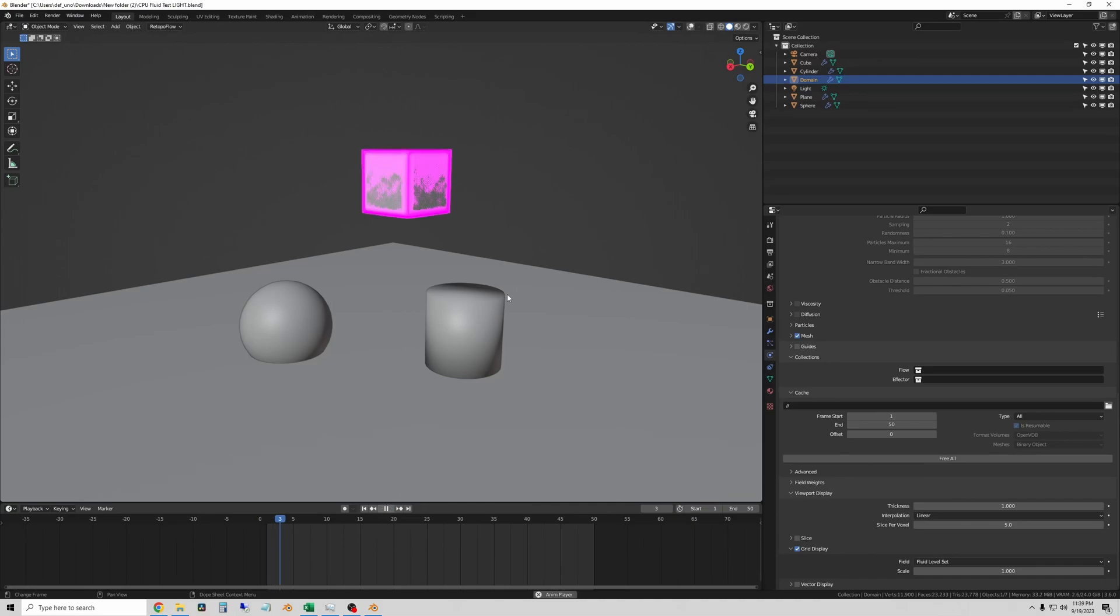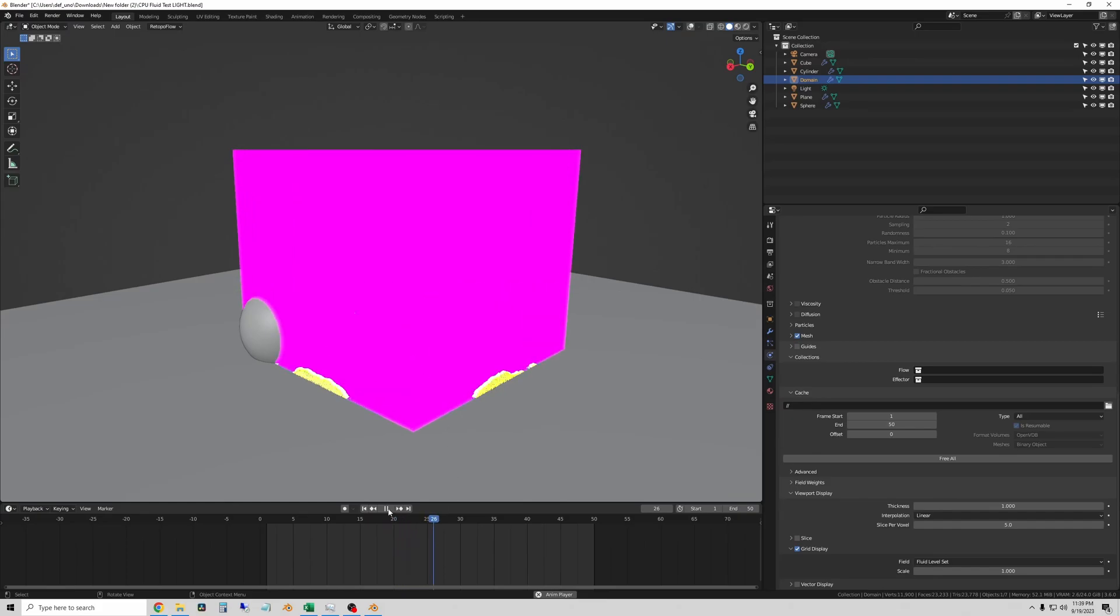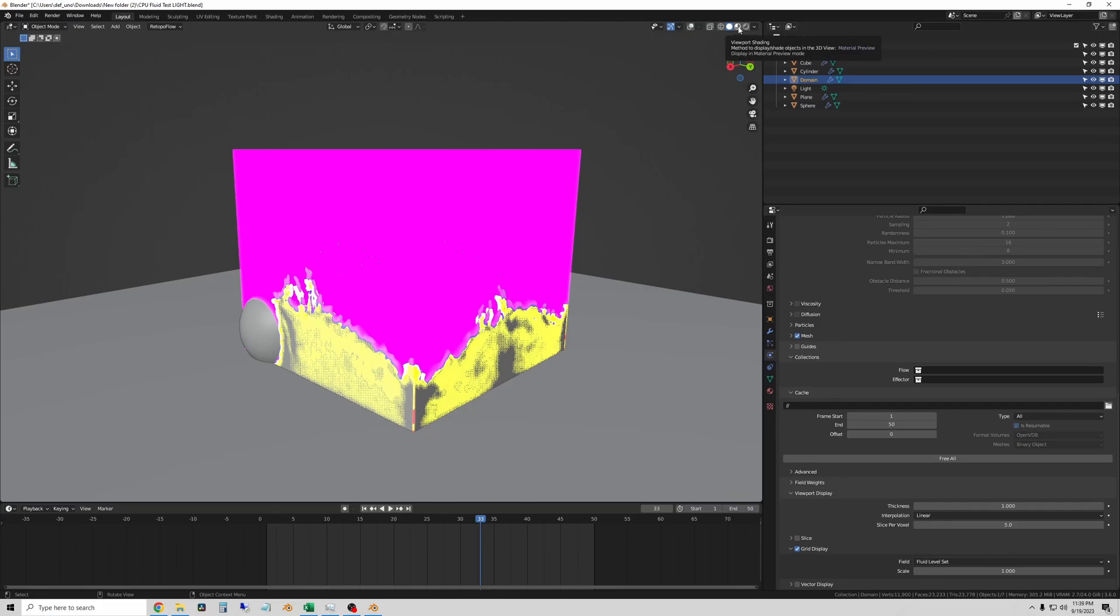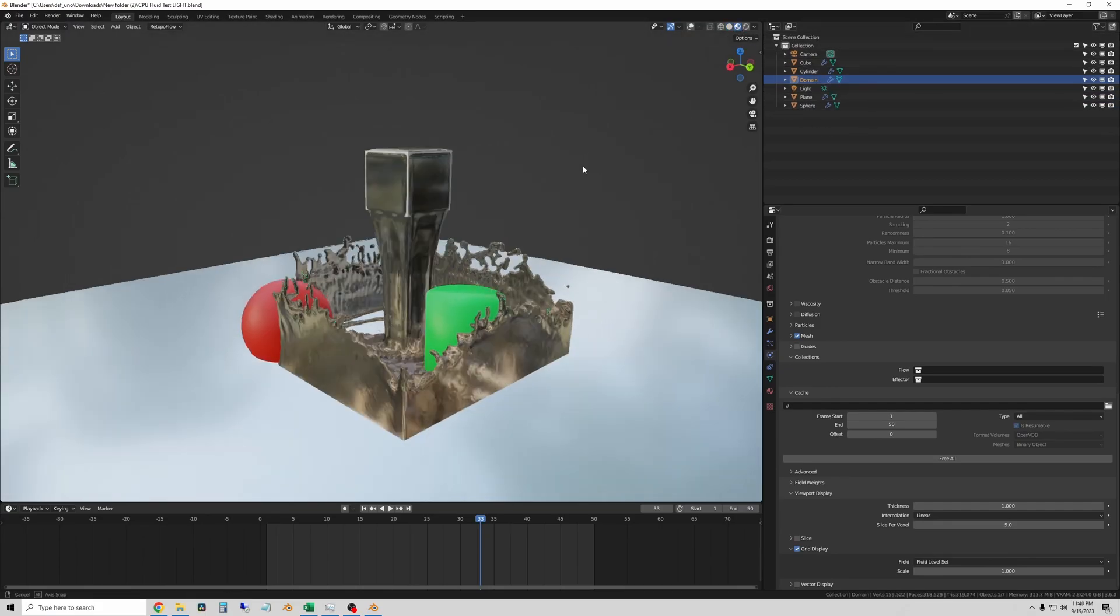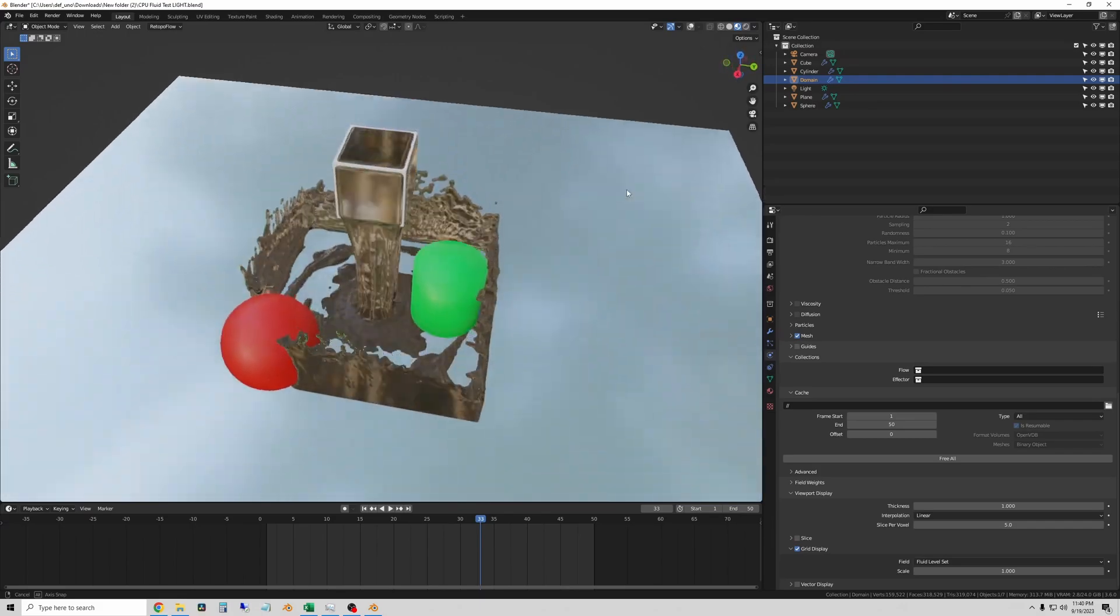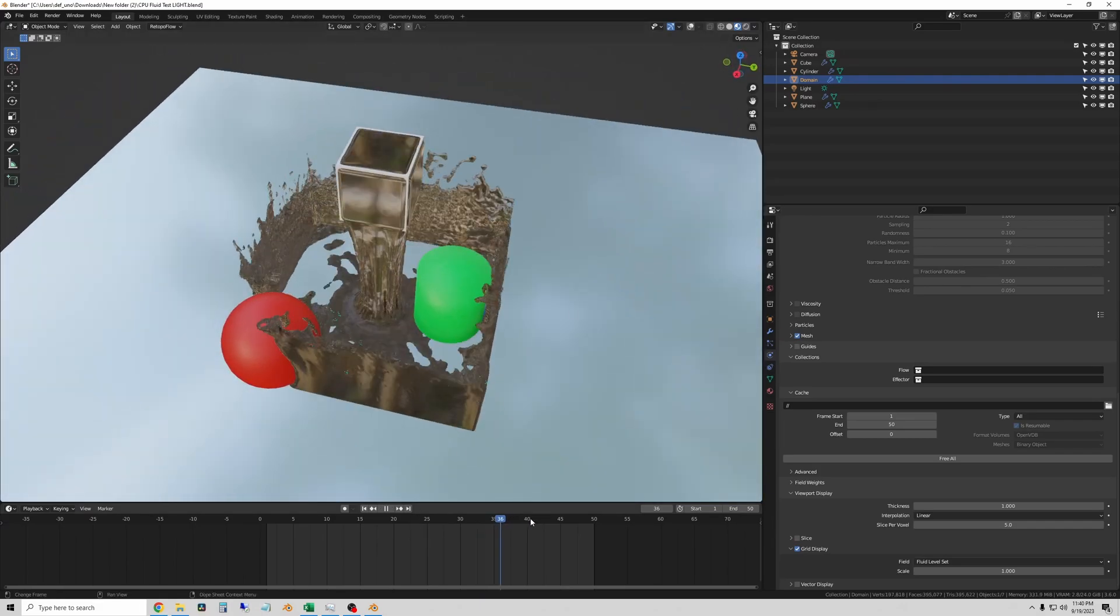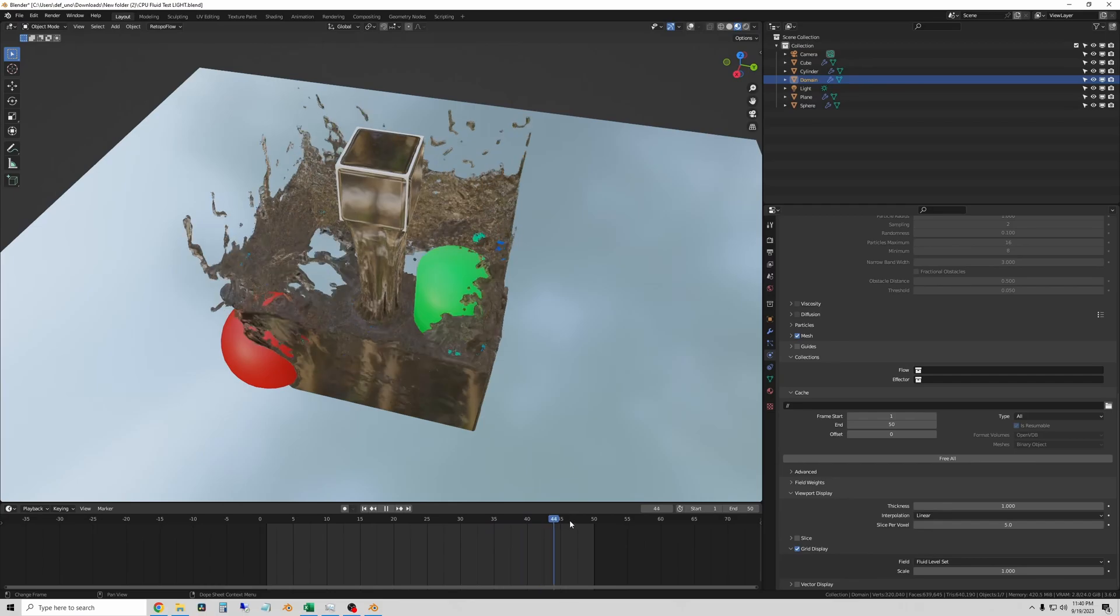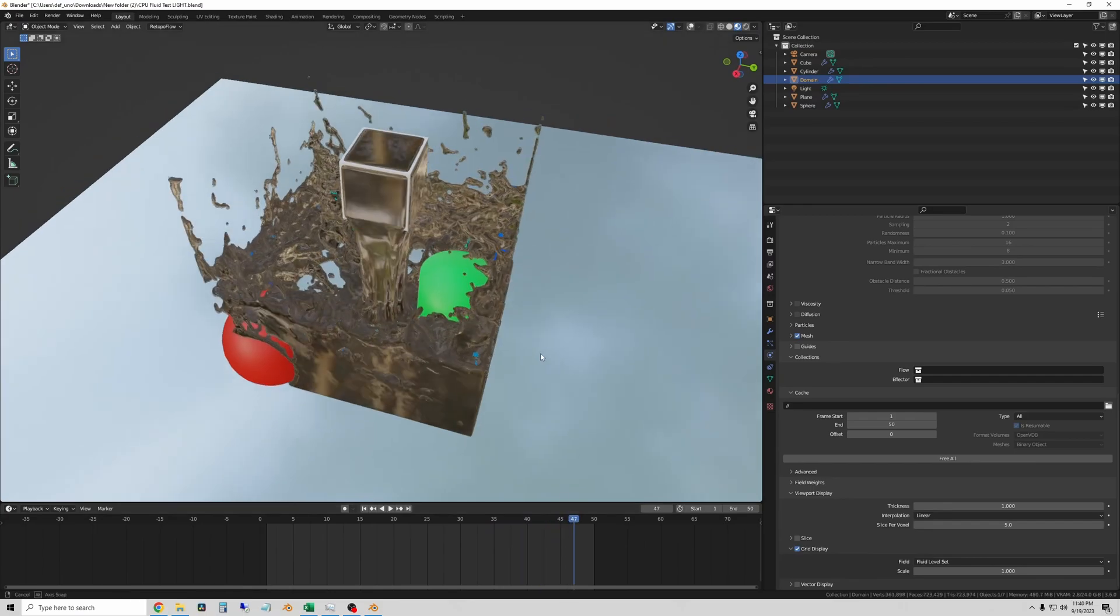This is what the scene looks like. This is the fluid it's creating, and this pink cube gets in the way. So I'll pause this. If you want to see what it looks like, we're in solid view mode here. Just come up here and click on the material preview mode, and it'll get rid of that domain cube from your view. Now you can see what the fluid simulation looks like, and you can scrub through the frames to see what it's done.